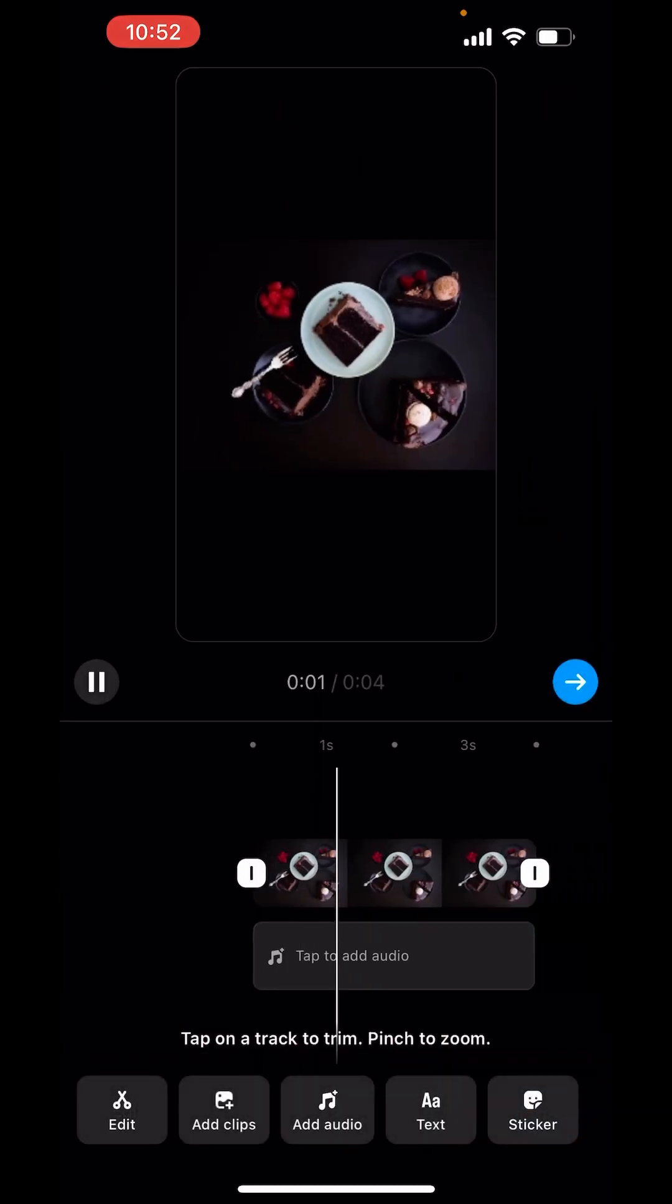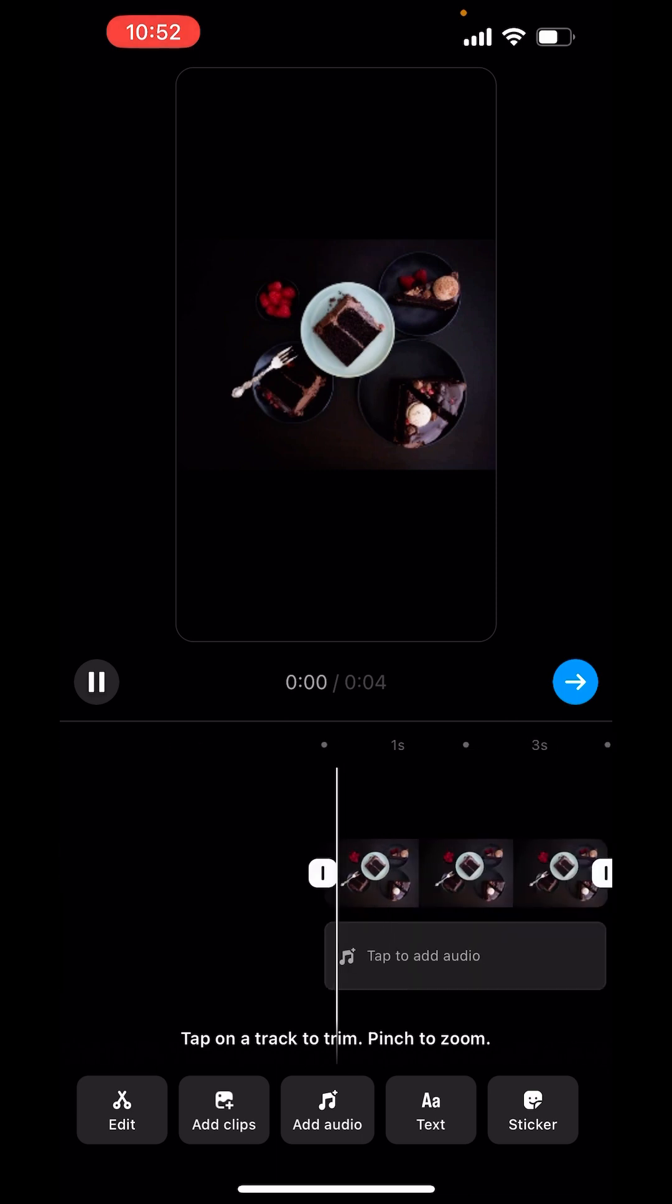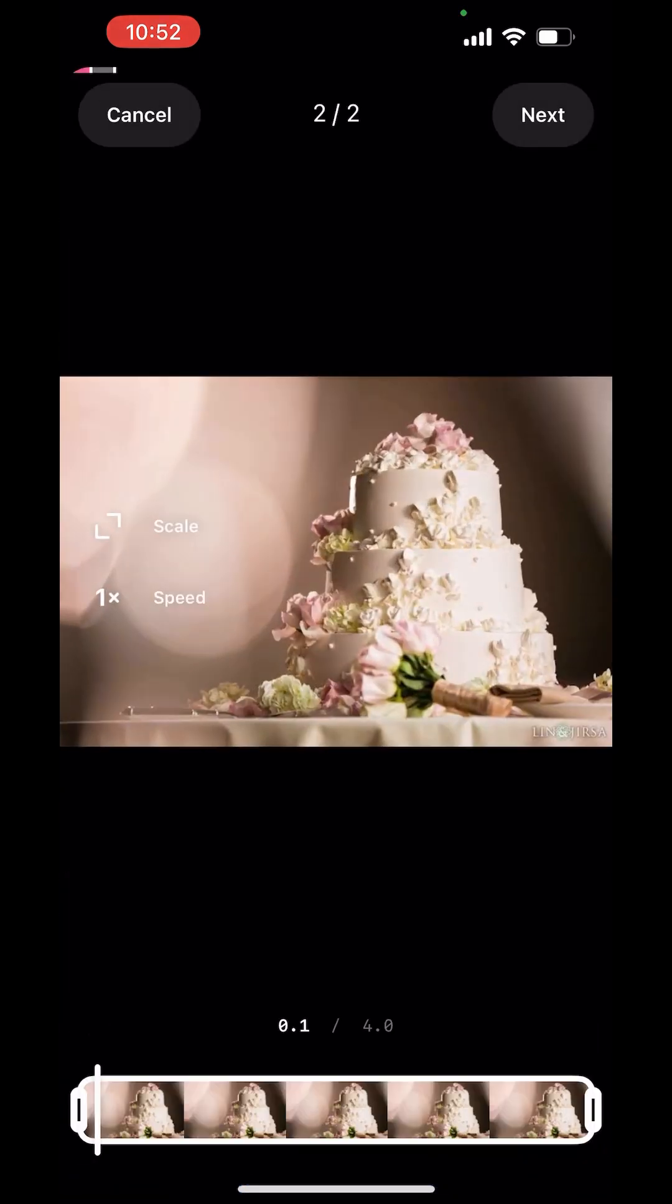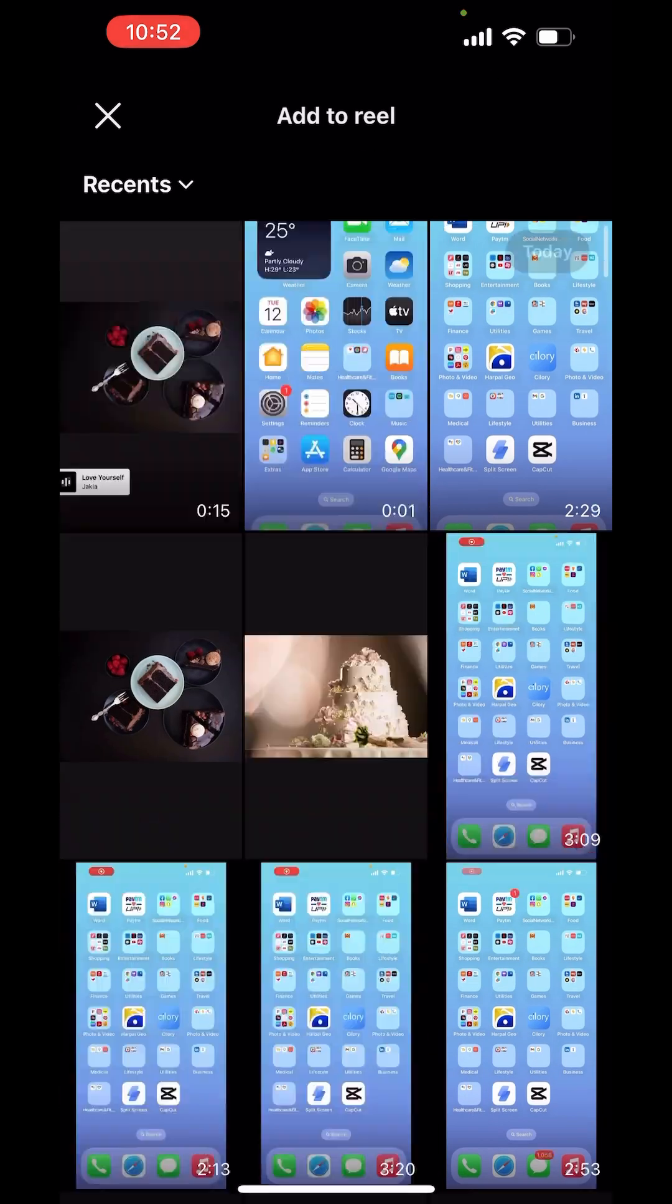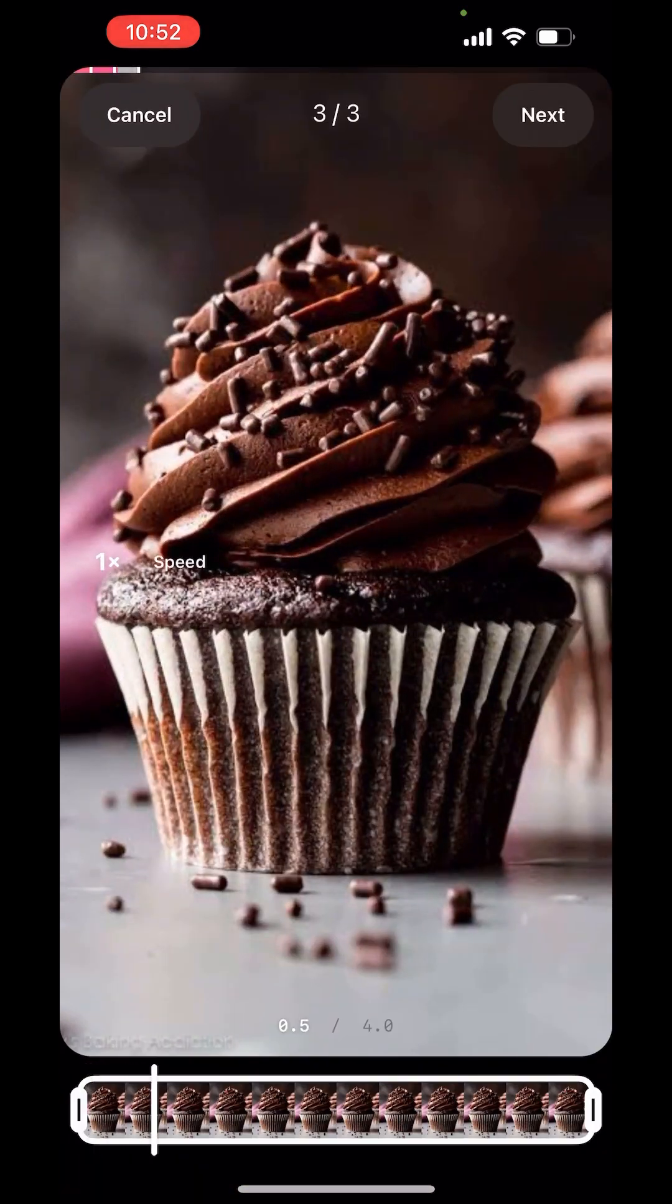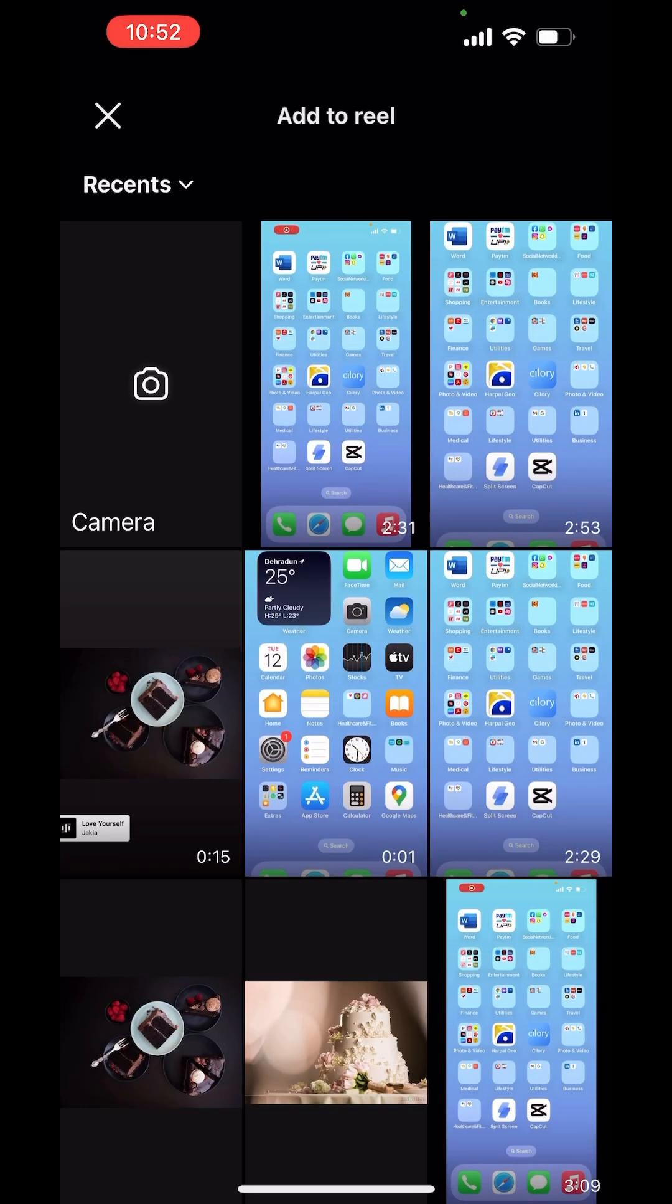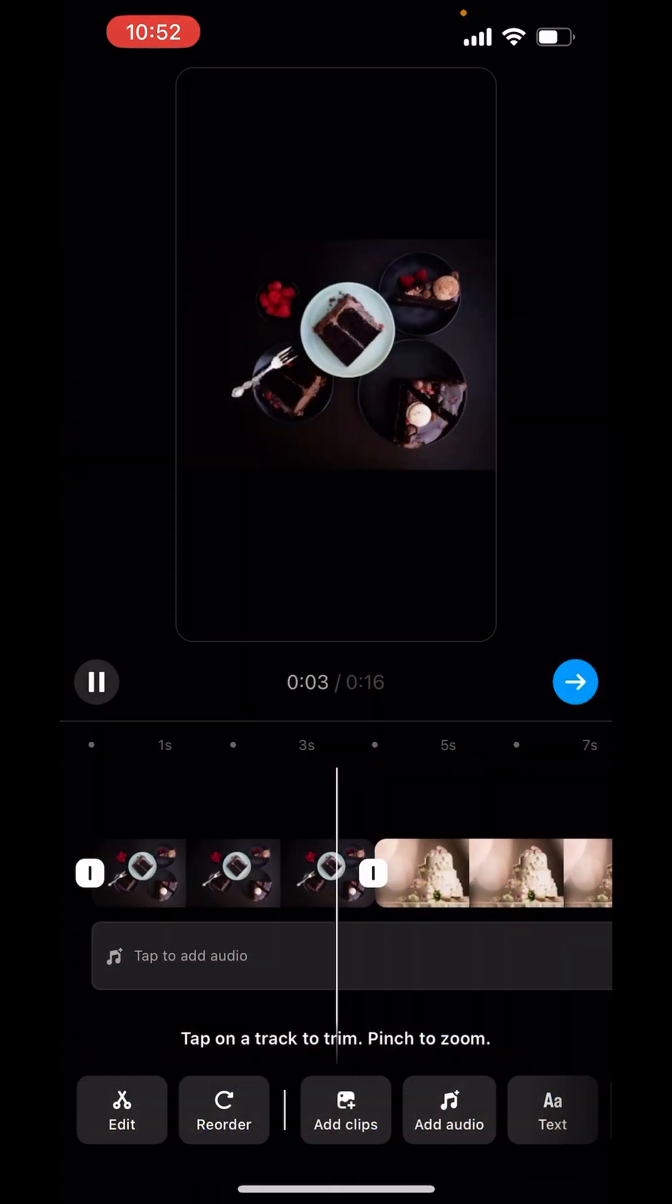From here, you can add more clips. Click on add clips. Next, again add clip. Scroll down. Add the picture you want to add. Now done.